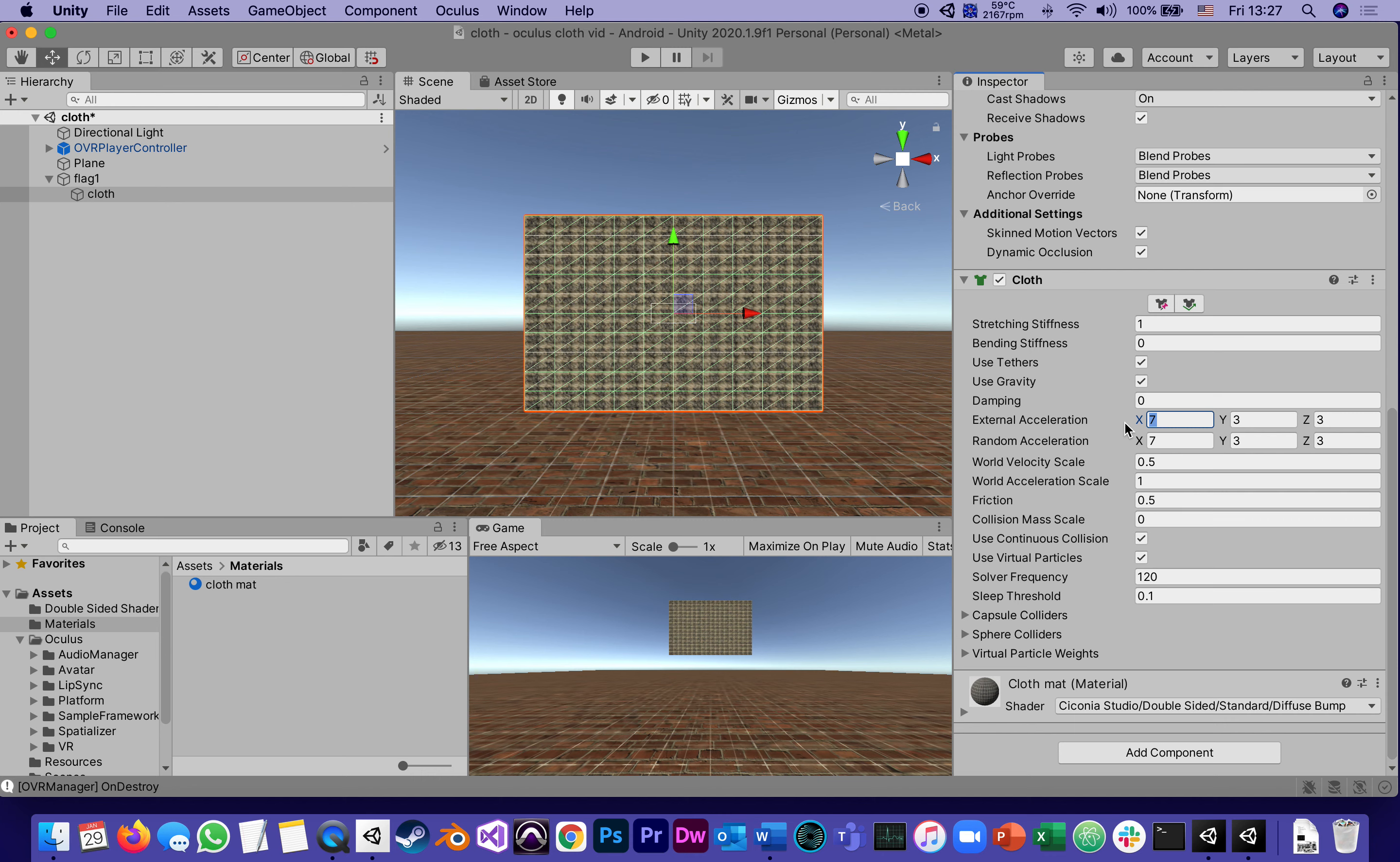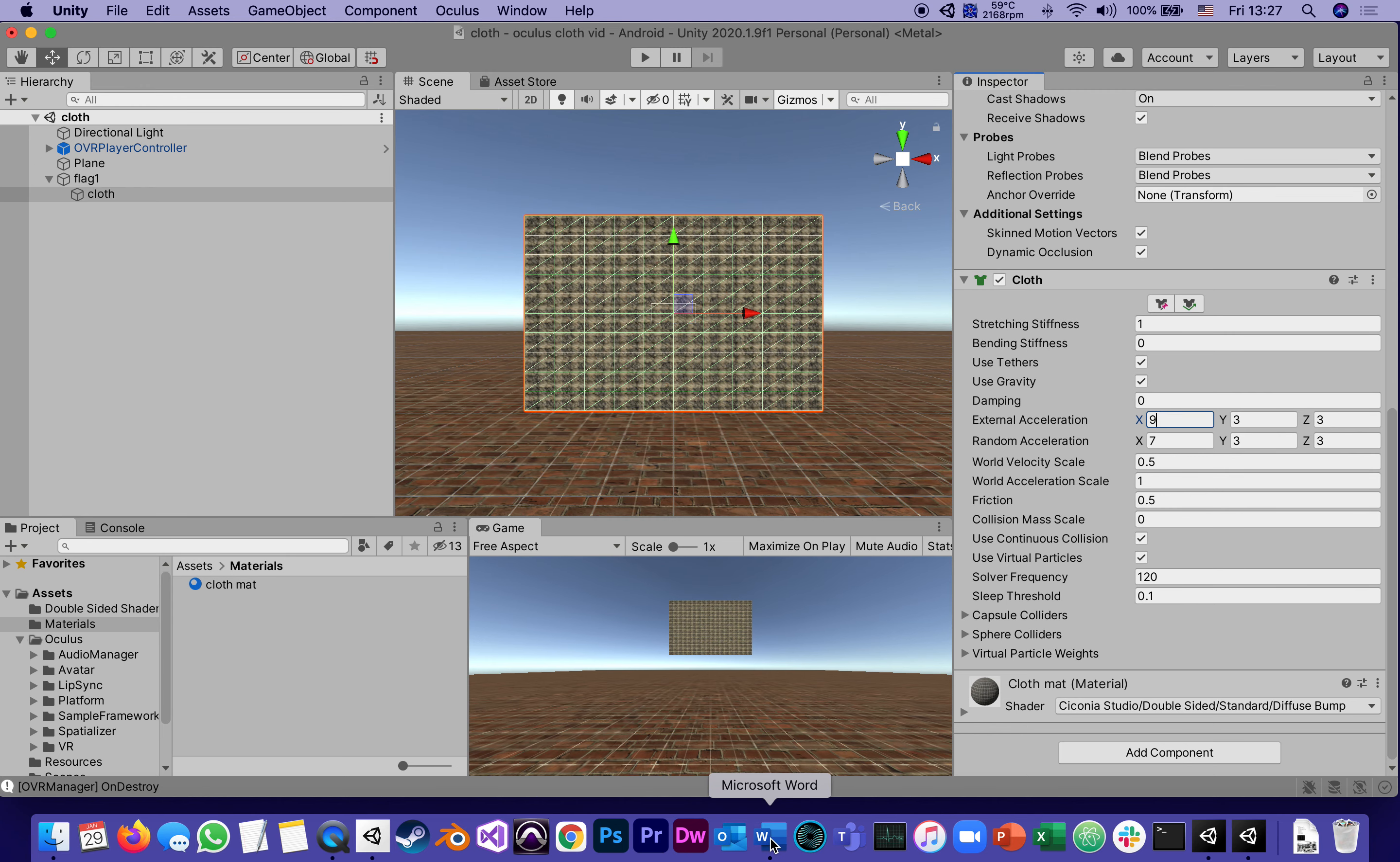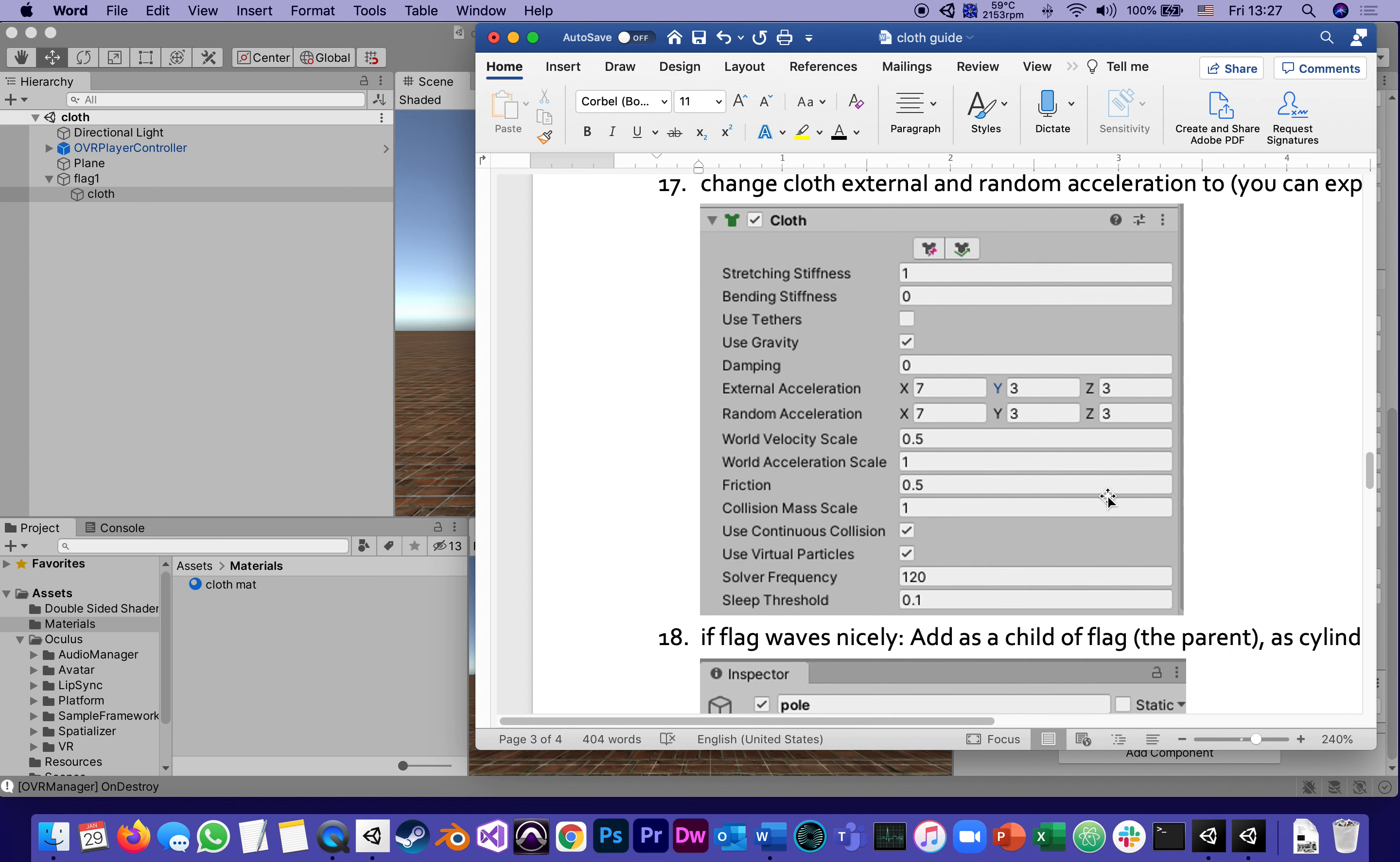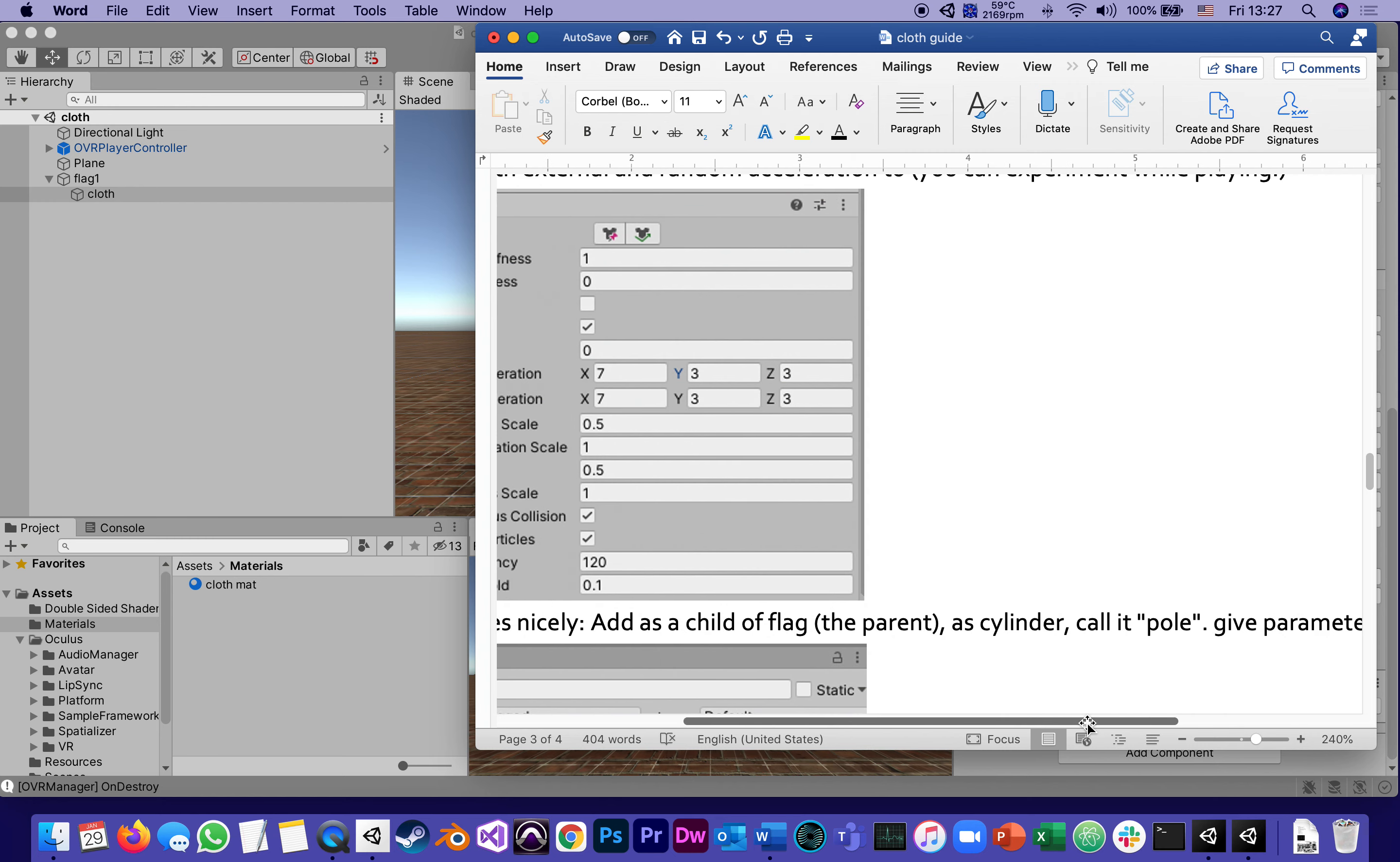We got our cloth waving in the wind. Let's see if we can move on. If flag waves nicely, add as a child of the flag, which means the parent not the cloth, a cylinder, because we need a flagpole. We're going to call it pole and give it the following parameters.